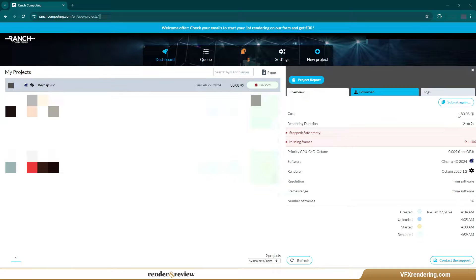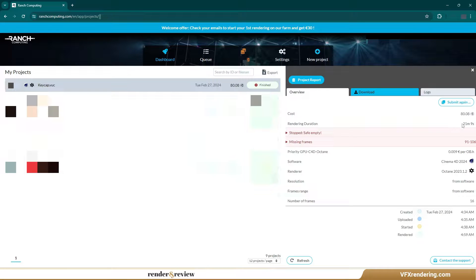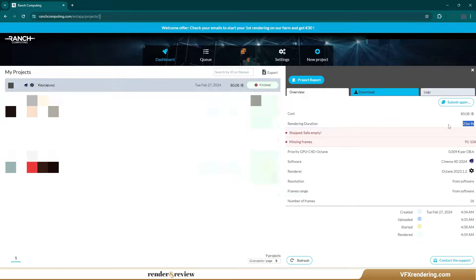Unfortunately the Ranch costs more than we expected, 80 euros. Though it hasn't finished rendering all our frames, we decided to stop.